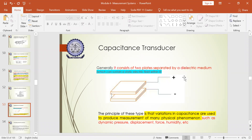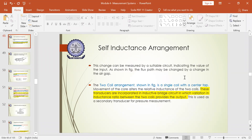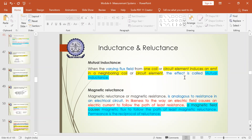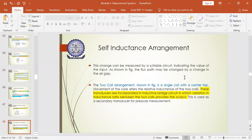We have studied two types of electrical transducers so far. The resistive type of transducer elements were studied first, then the inductive type of transducers. The last category of electrical transducers is the capacitive type.